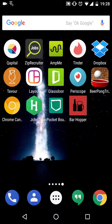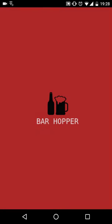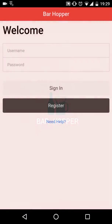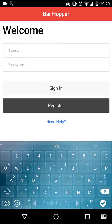Welcome to Barhopper. First, let's register a user.